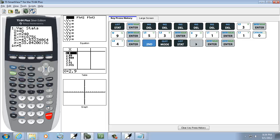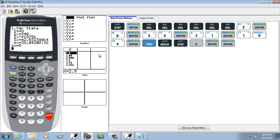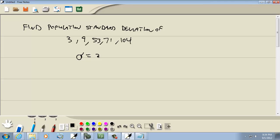You get this. Now this O-looking thing with the extra line, that's sigma. So σx, that's our population standard deviation. So round it to one decimal place. Our population standard deviation is 38.0, or just 38 with the point zero just to indicate one decimal place.